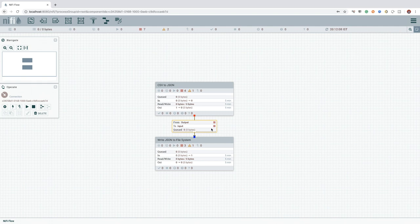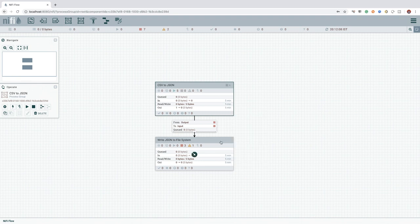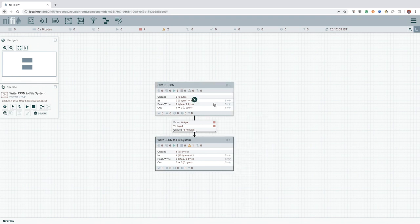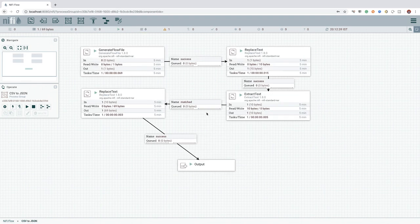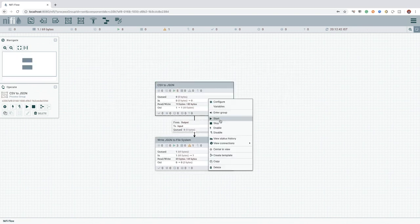Now we have fixed the flow, we can go ahead and start both the process groups by right clicking the process group and click on start. This way, all the processors inside the process group will get started. The same is applicable if you want to stop them all.